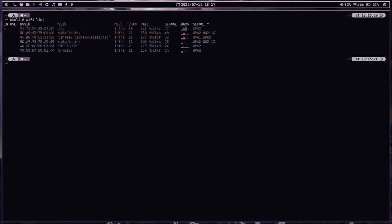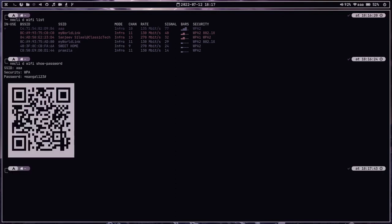When connecting to a hidden WiFi, replace the SSID with the BSSID. Let me clear the terminal. You can also print out the password of a WiFi network on your terminal using 'nmcli dev wifi show-password'. This will print out the QR code and the password or passphrase of your WiFi network on the Linux terminal, and you can simply scan the QR code to connect from your mobile devices.